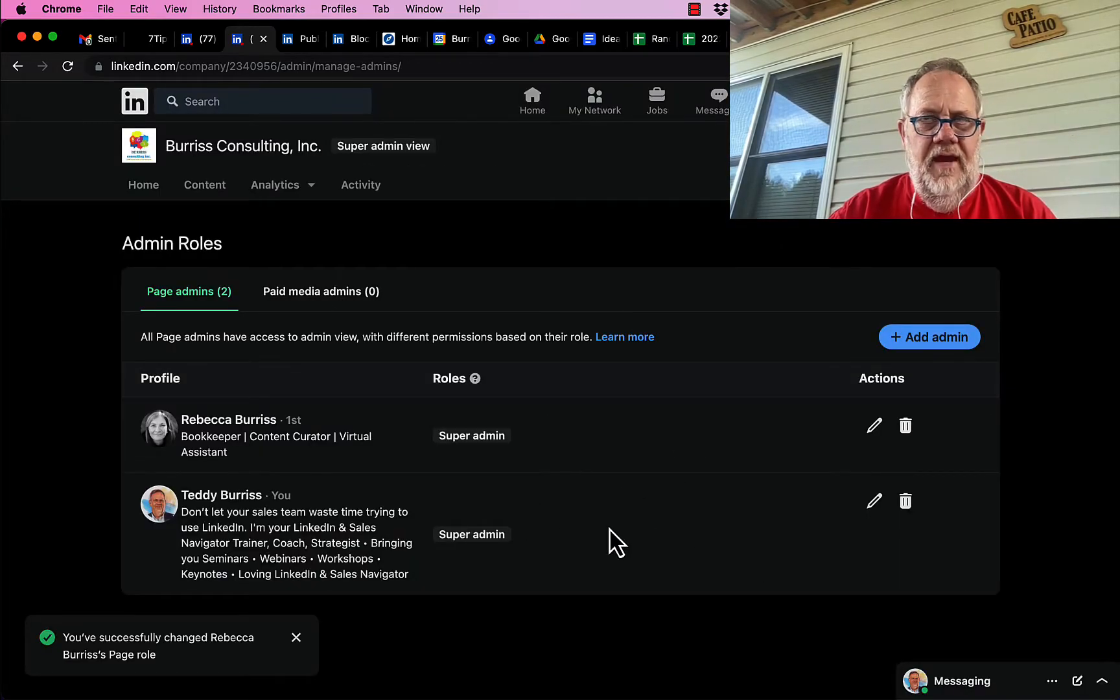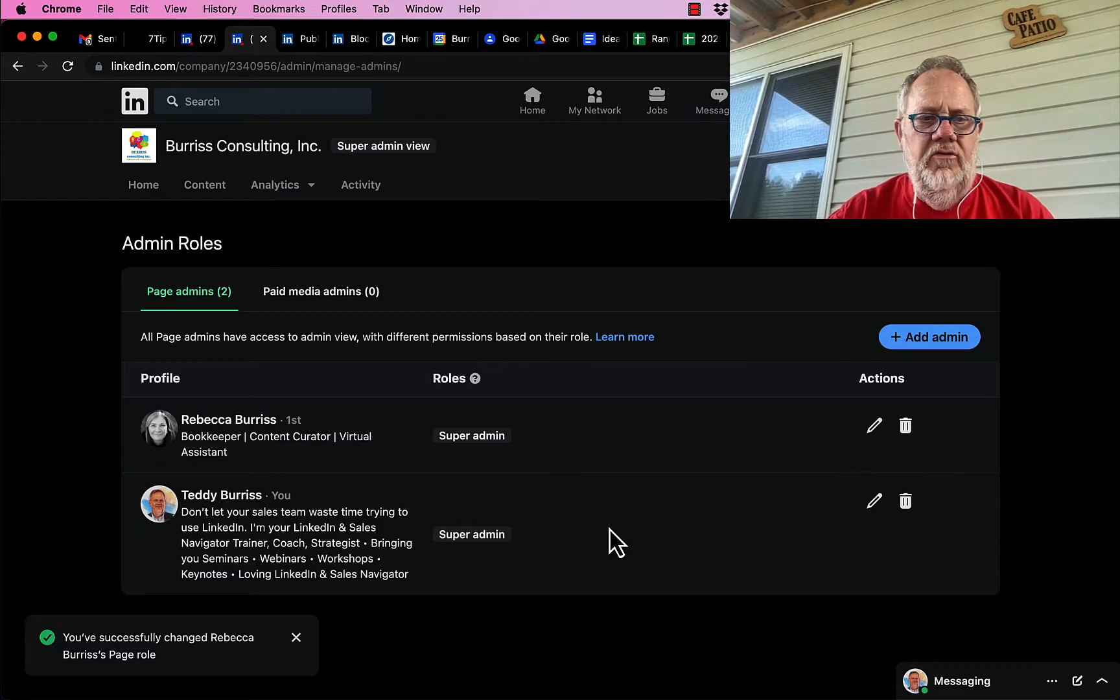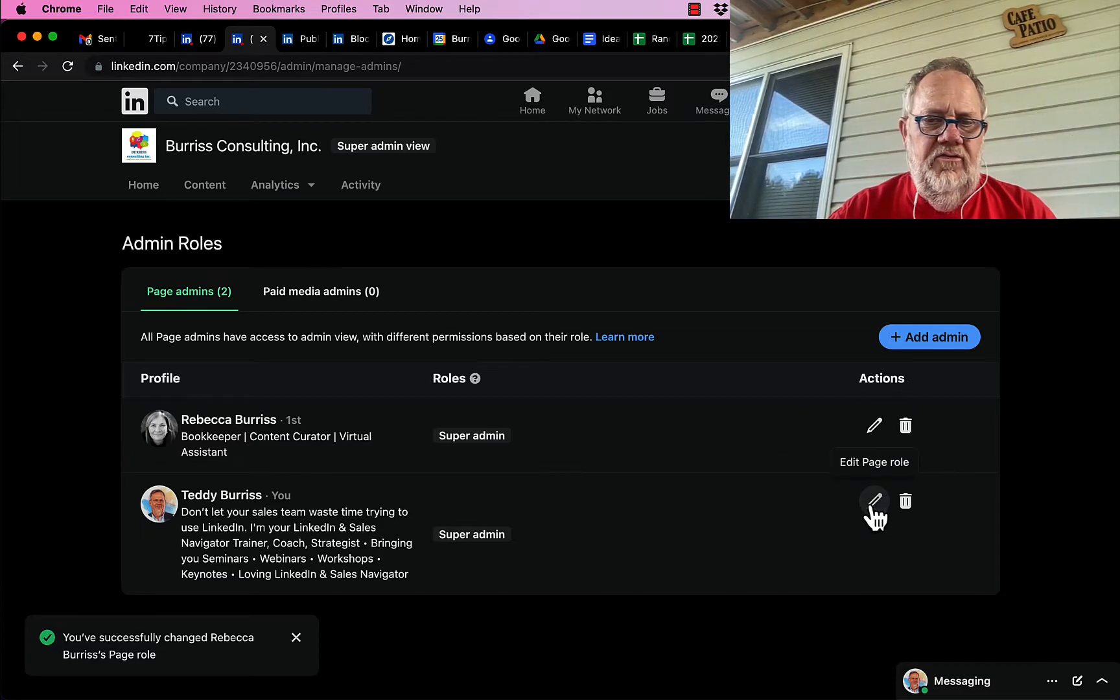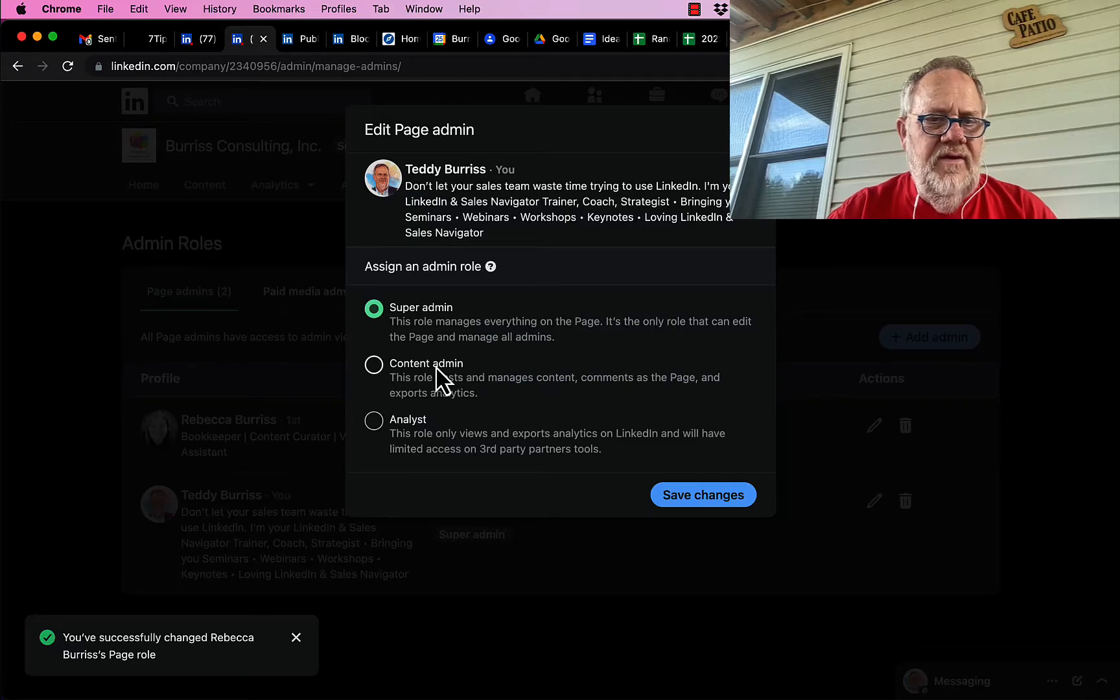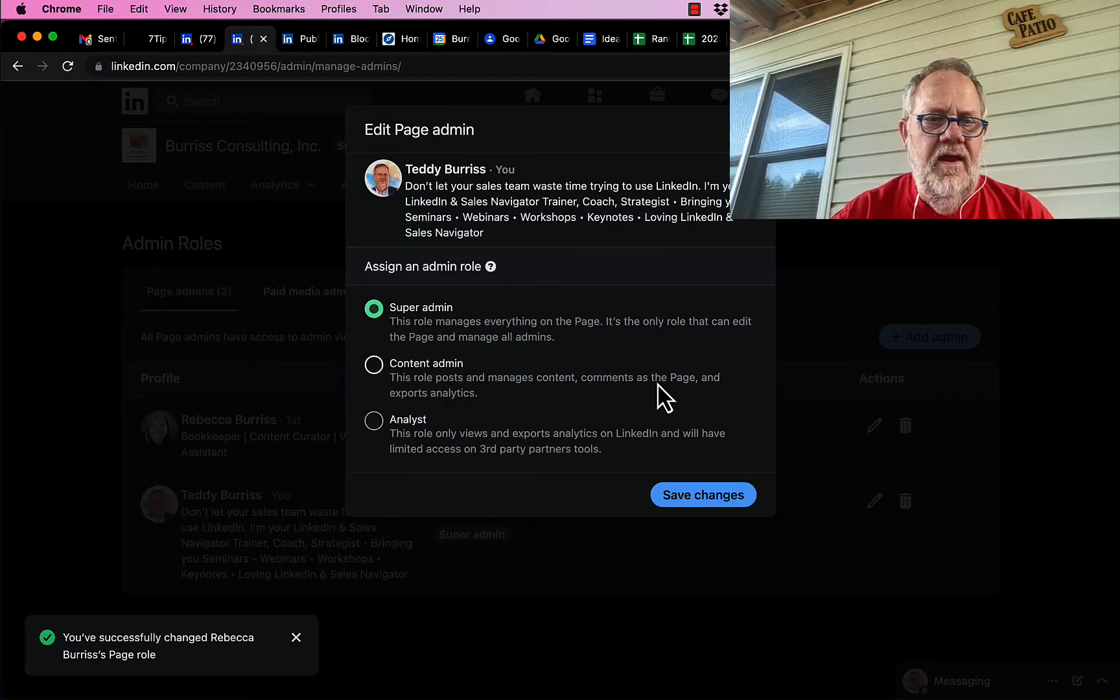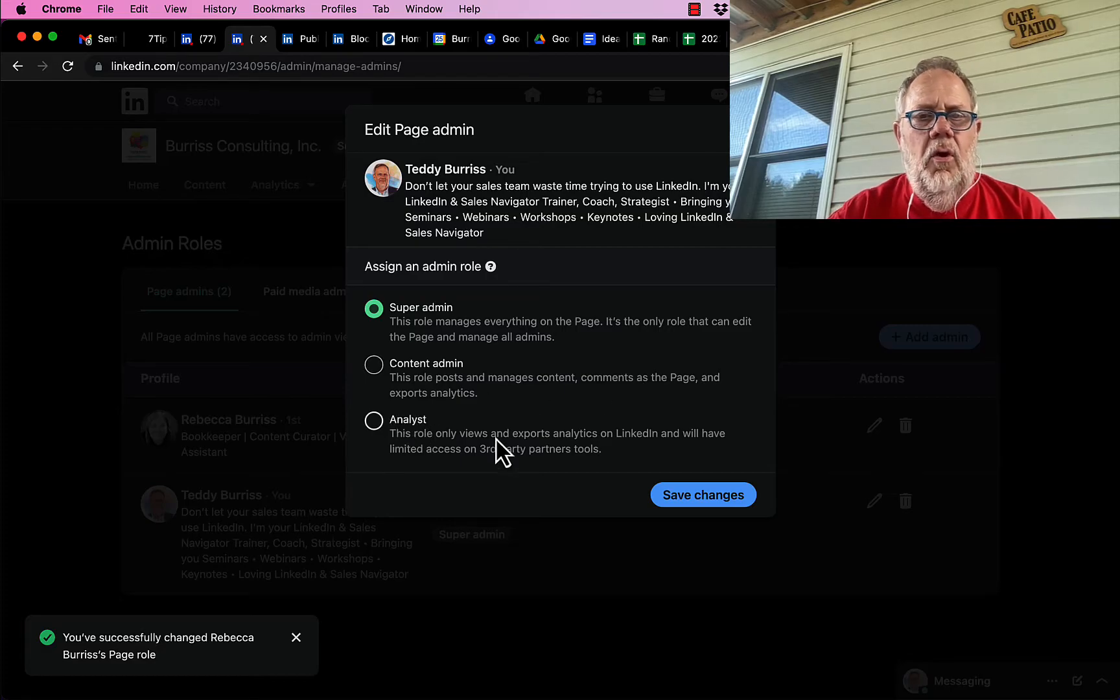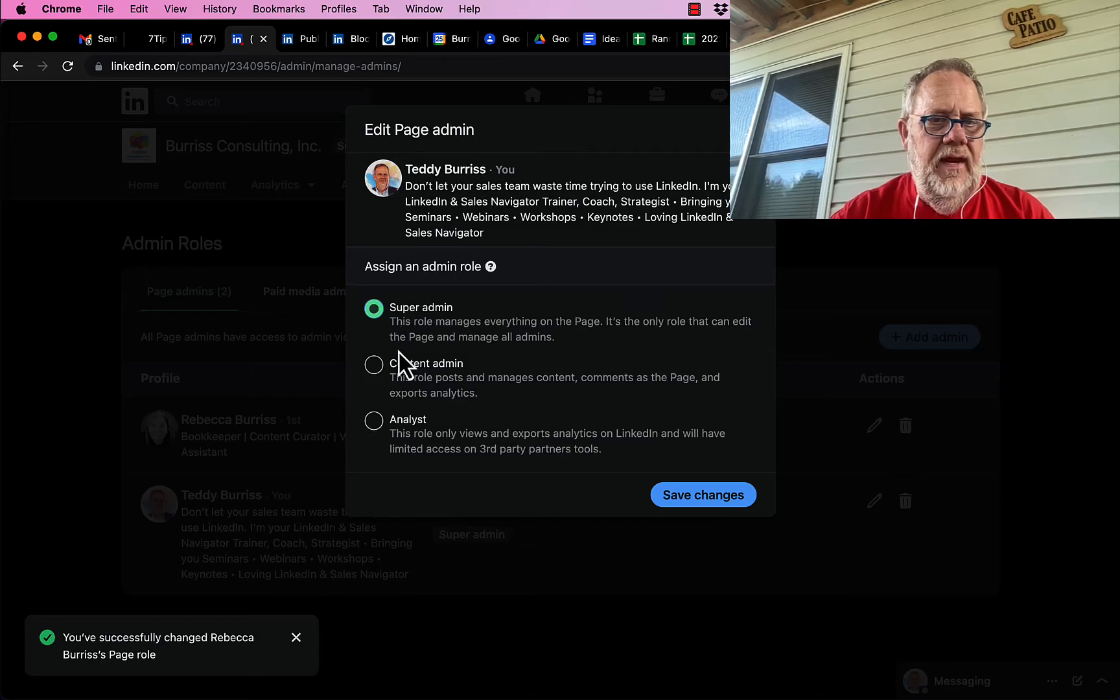So to answer the question, yes, you can have multiple super admins, but you can also have a content admin who posts content and manages content, and you can have an analyst who only looks at the analytics information. Those are the three types.